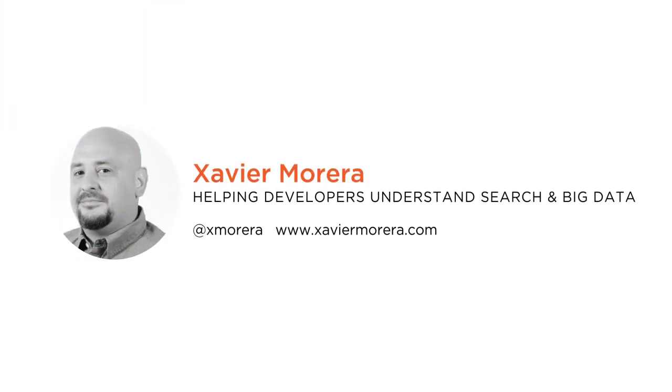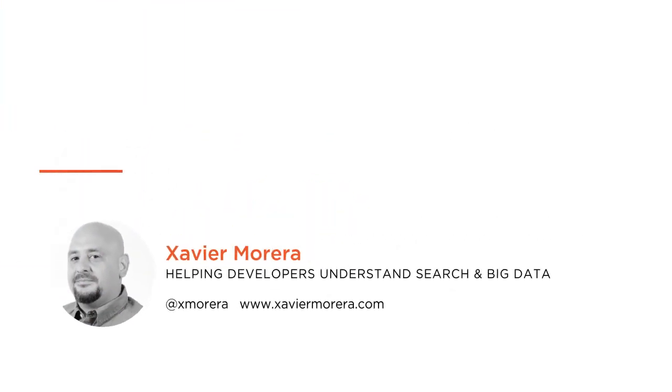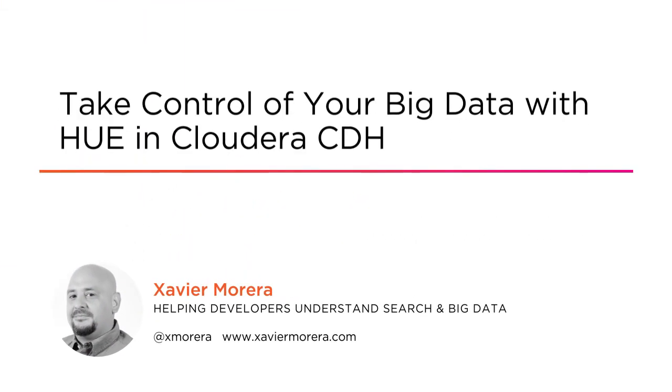Hi everyone, my name is Xavier Morera and welcome to my course, Take Control of Your Big Data with Hue in Cloudera CDH.